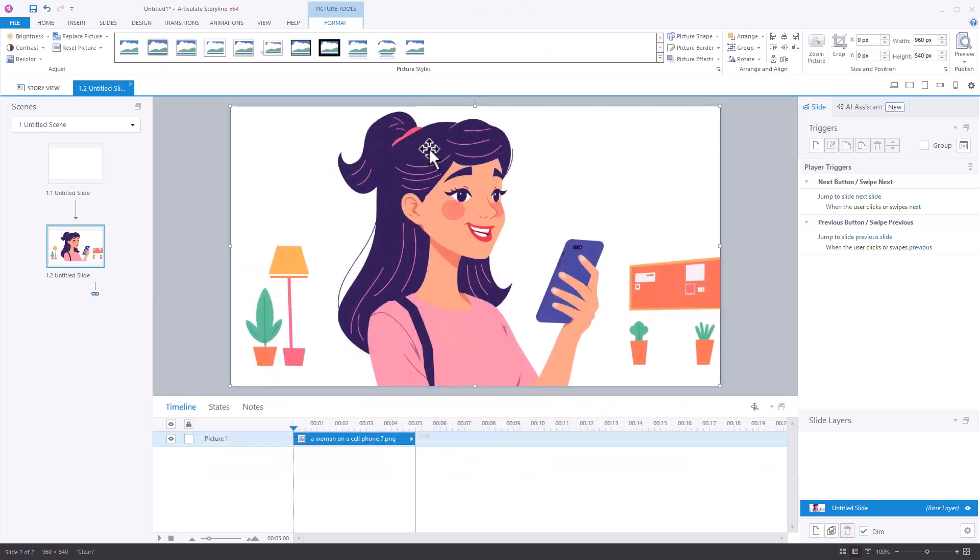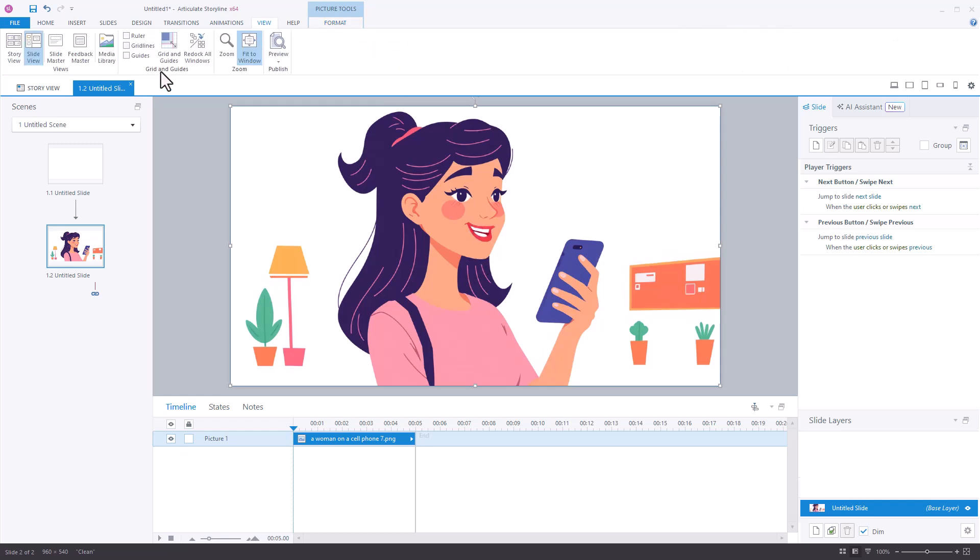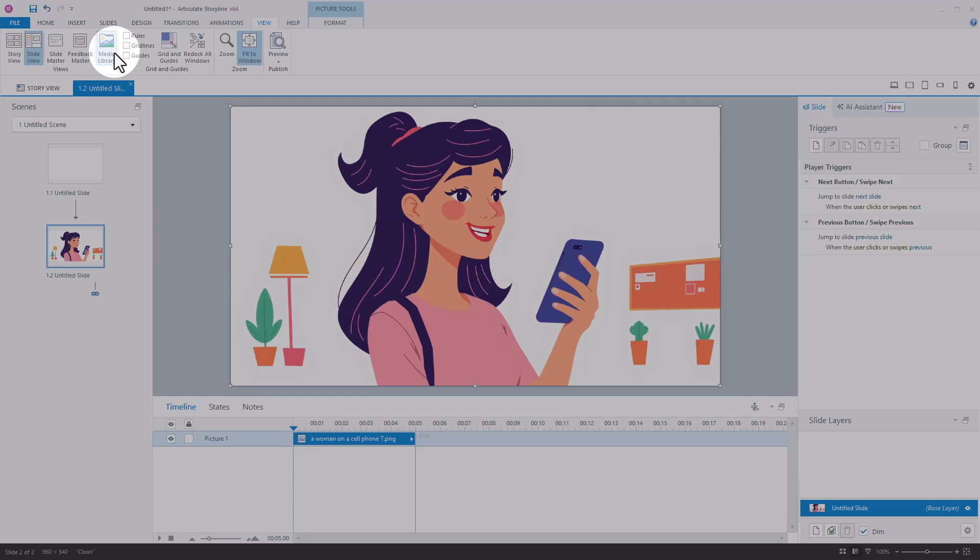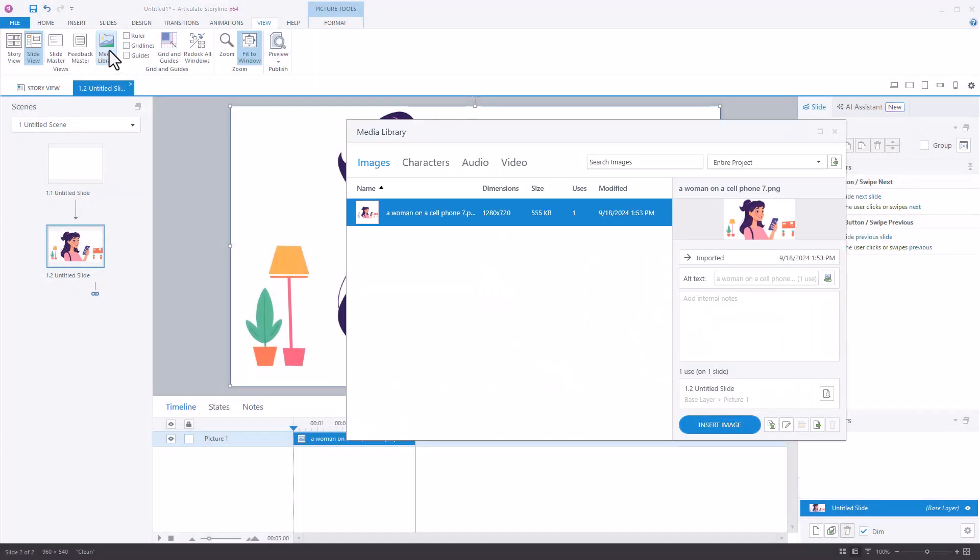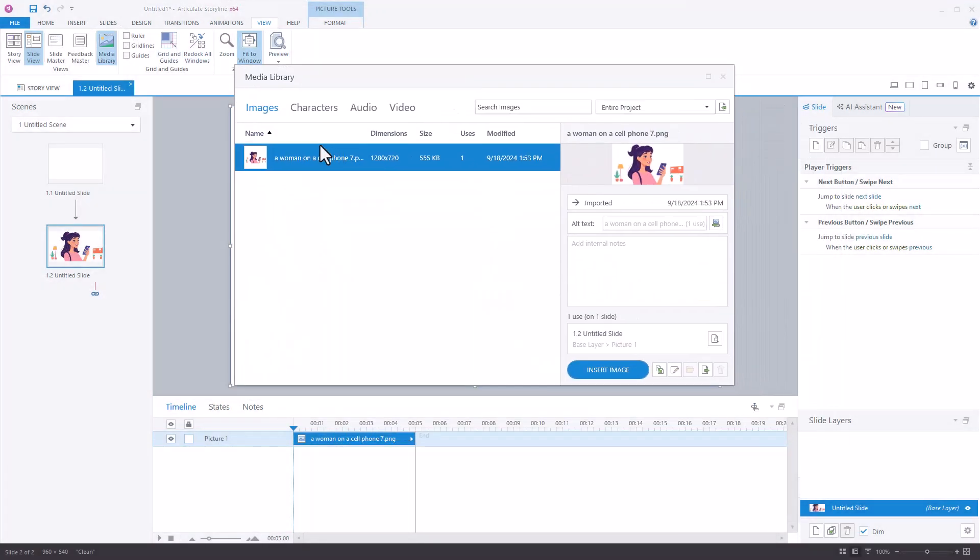Now, once the image is inserted, it's going to be in media library. If I go to view, and I find my media library, you can see here's the image.